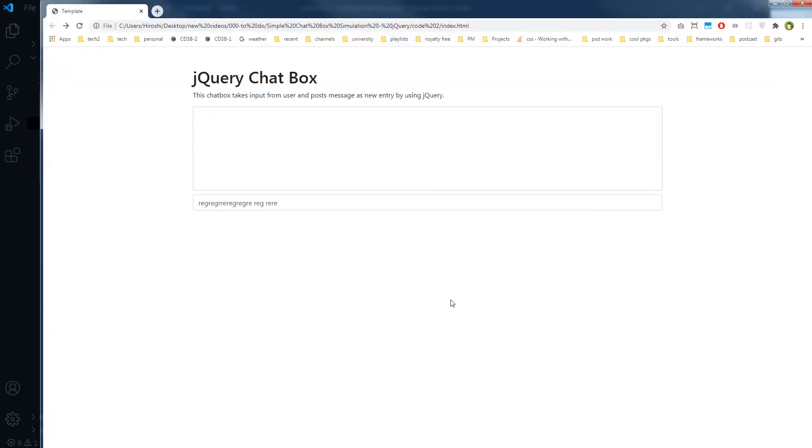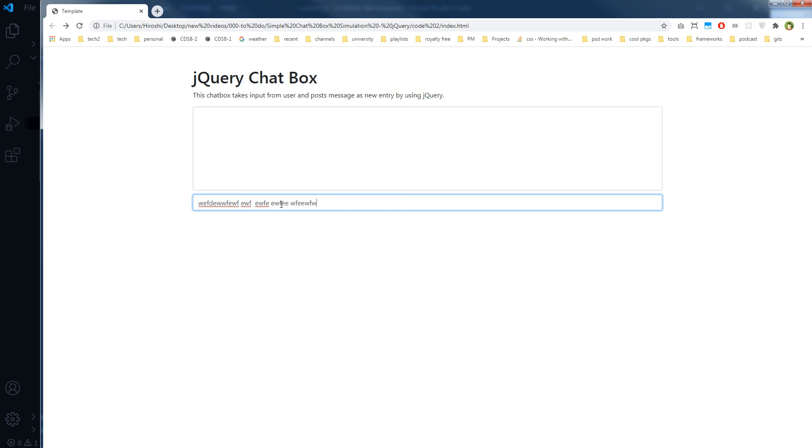So let's try our functionality now. So I will type something here, and I will hit enter, and the message was posted, and the form field value for this form field was cleared also.